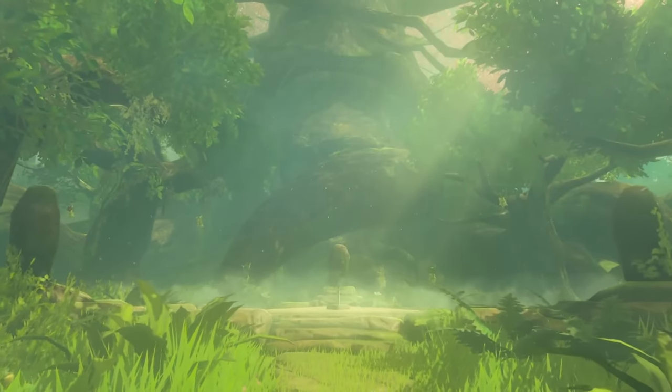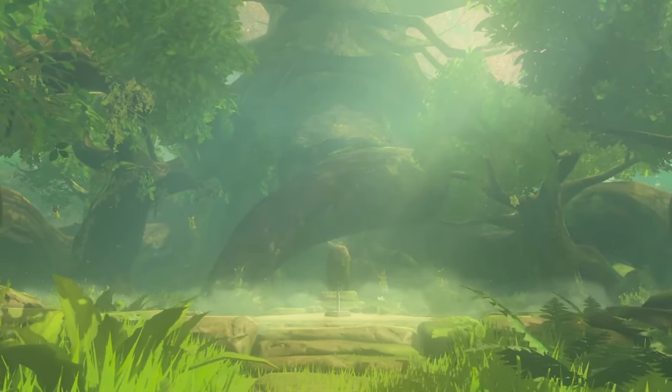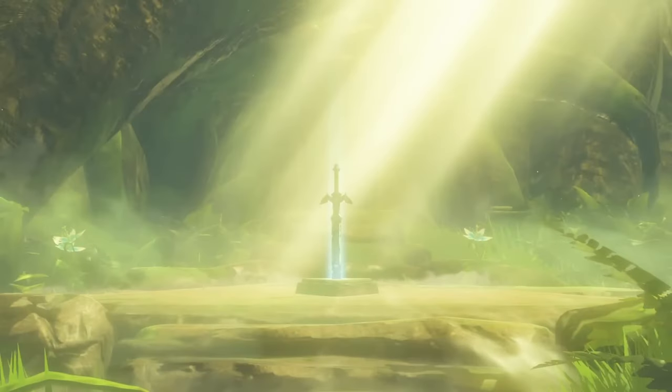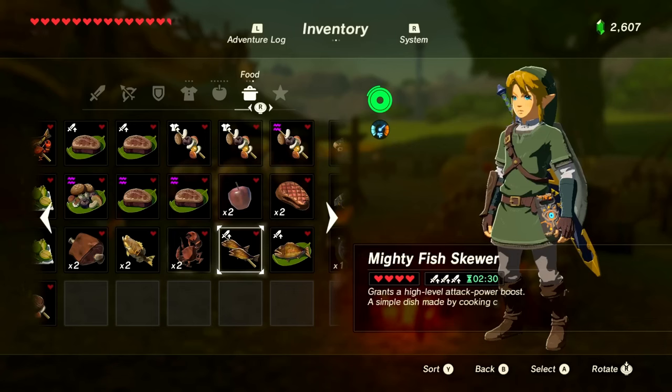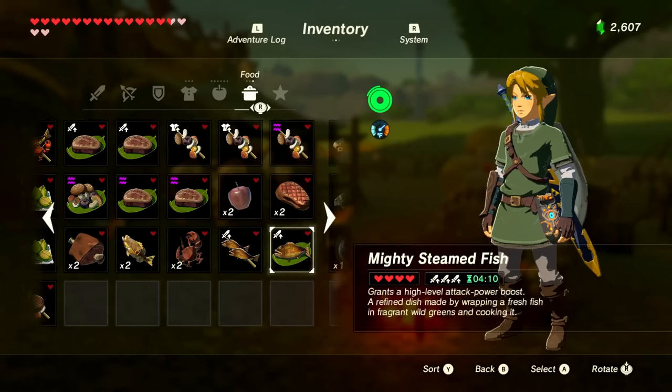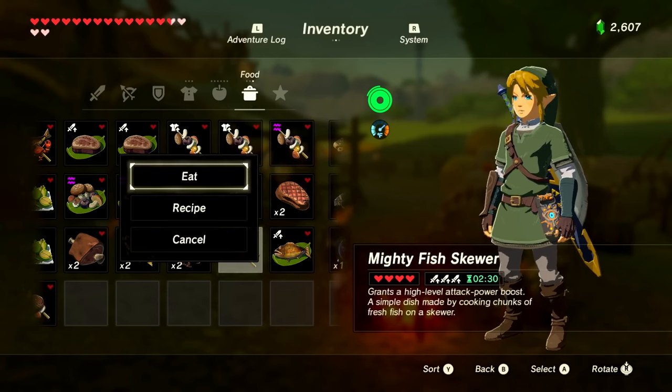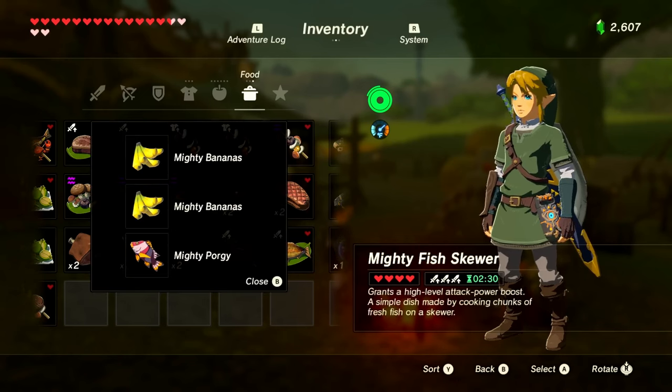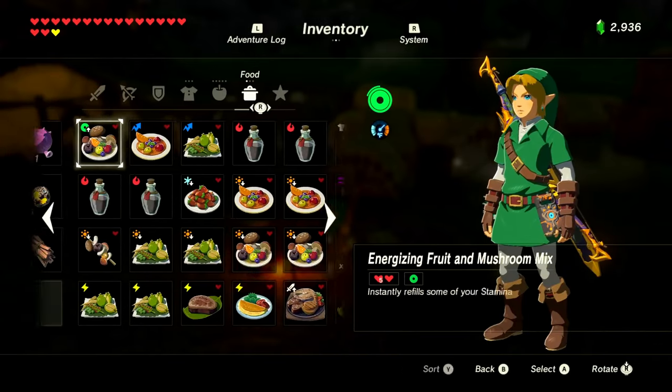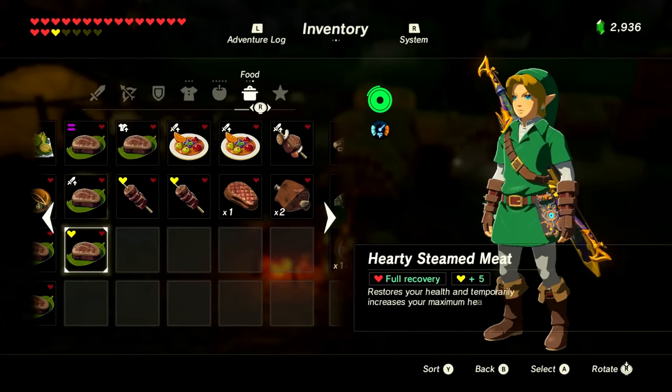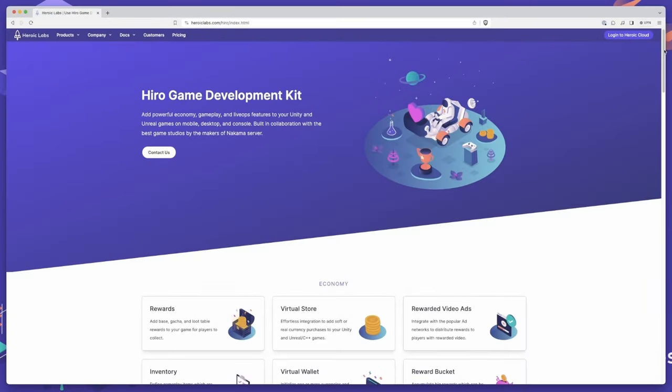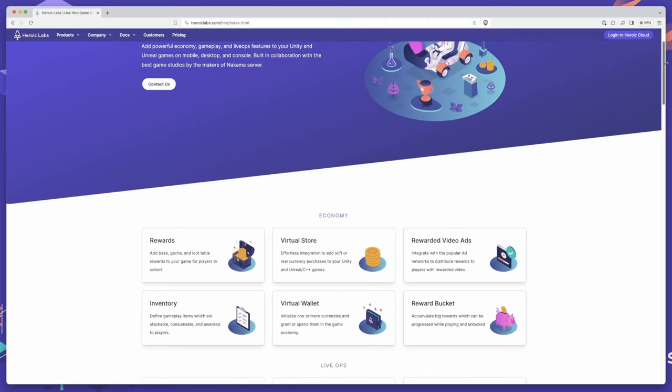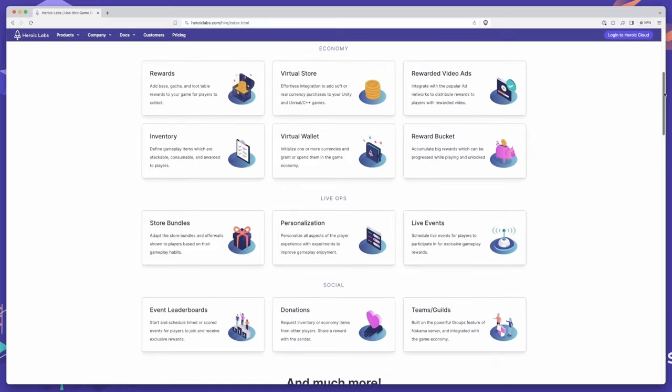In the world of game development, a well-crafted inventory system is crucial for deepening gameplay and enhancing player engagement. Inventory systems allow players to collect, manage and use items throughout their adventure, adding layers of strategy and personalization to the gaming experience. With the Hero Game Development Kit by Heroic Labs, creating a sophisticated inventory system for your game becomes a straightforward and streamlined process, thanks to its modular economy and inventory metagameplay features.